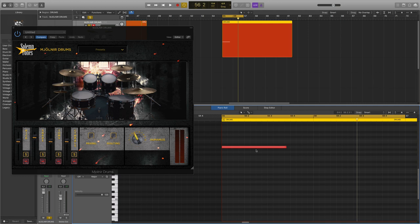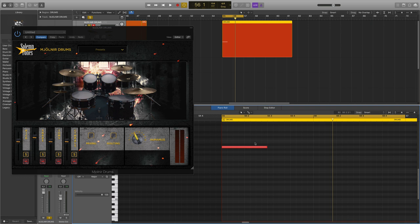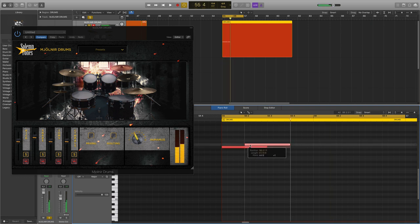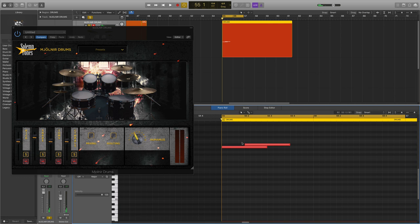How about we put a cymbal choke at the quarter note right here. Now, instead of ringing out, it will be choked right here after one beat.